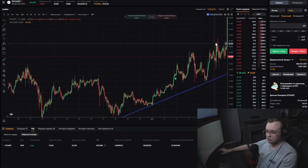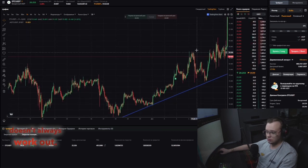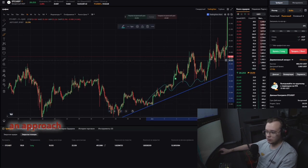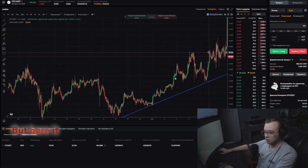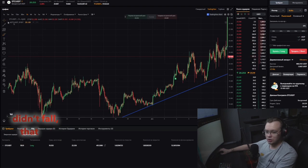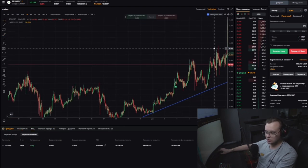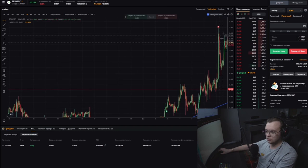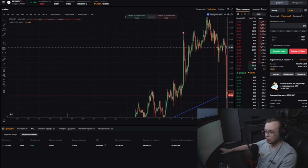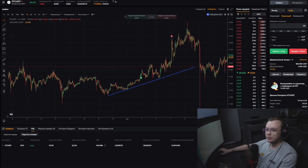Let's move on. Here the diamond pattern — it's clear it doesn't always work out. After the bearish patterns, the price didn't fall, it shot up sharply. This is an example of a bullish market. A good trade, right on point — didn't move much. The P&L from this trade on the $300 balance was $400.